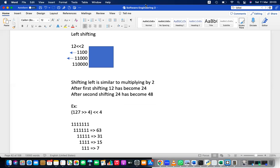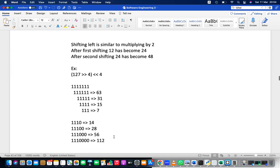For left shift by 4: multiply 7 by 2 four times — 7 × 2 = 14, × 2 = 28, × 2 = 56, × 2 = 112. So 127 left-shifted by 4 gives 112. Right shift and left shift do not give the same answer when there are ones at the end, because those bits are lost during right shifting and cannot be recovered.